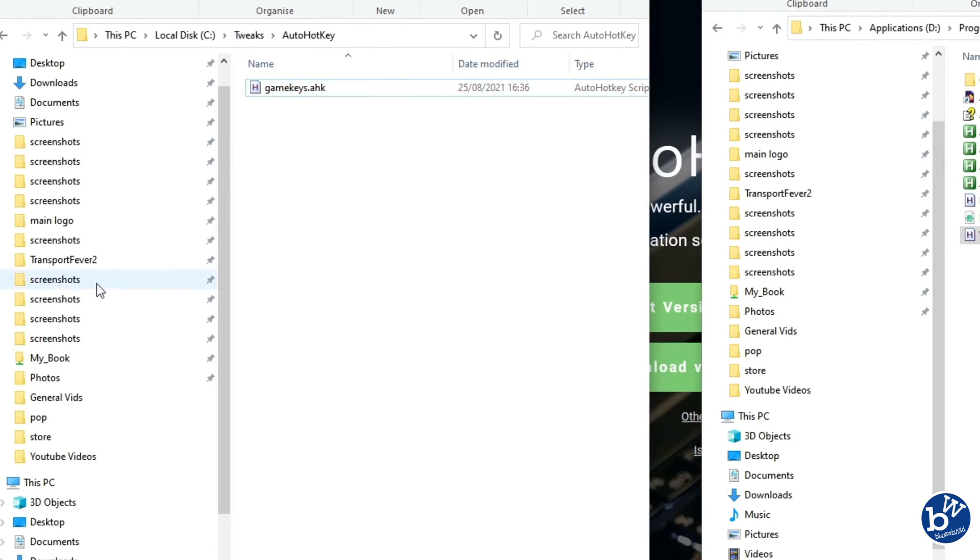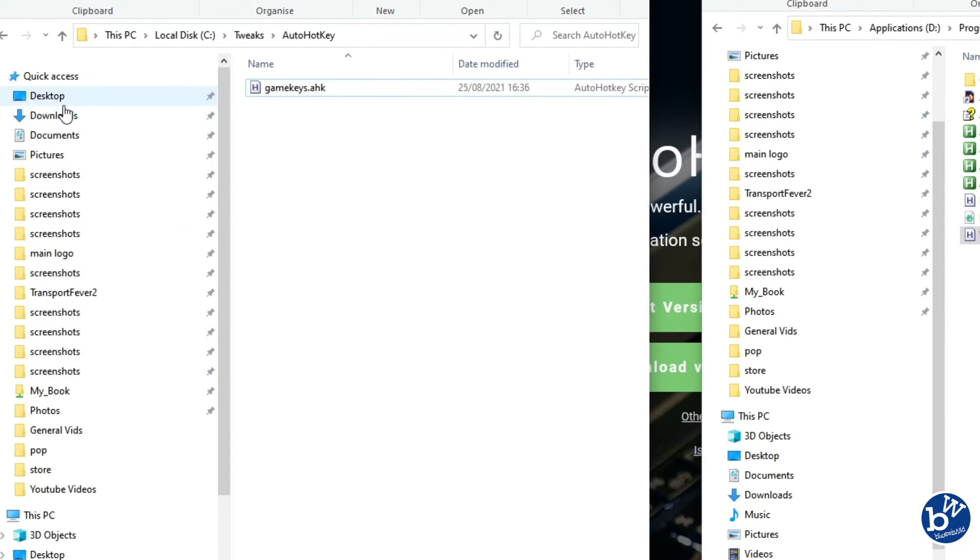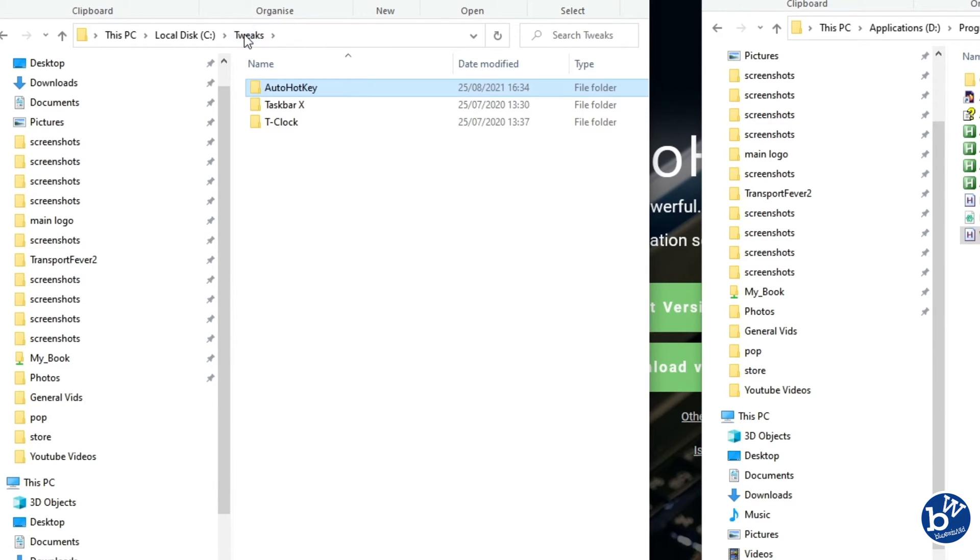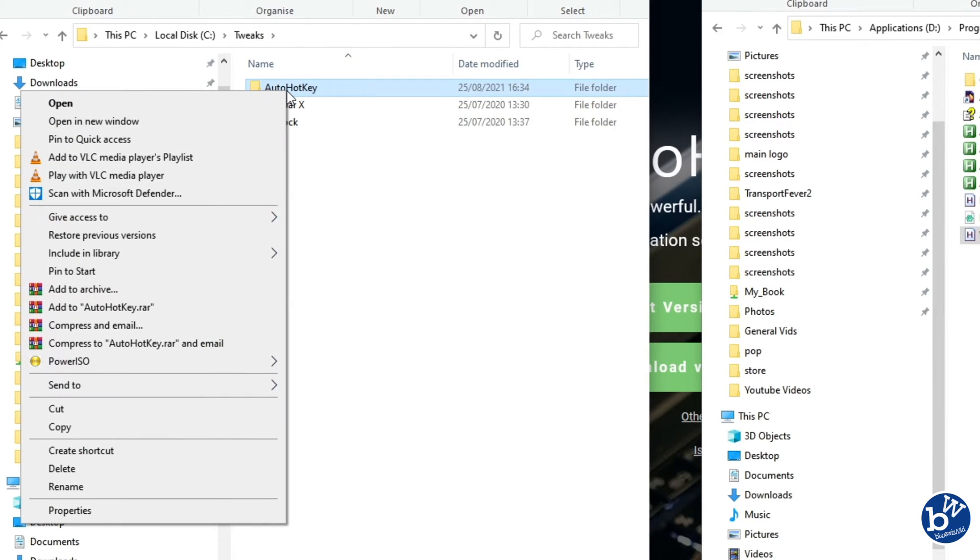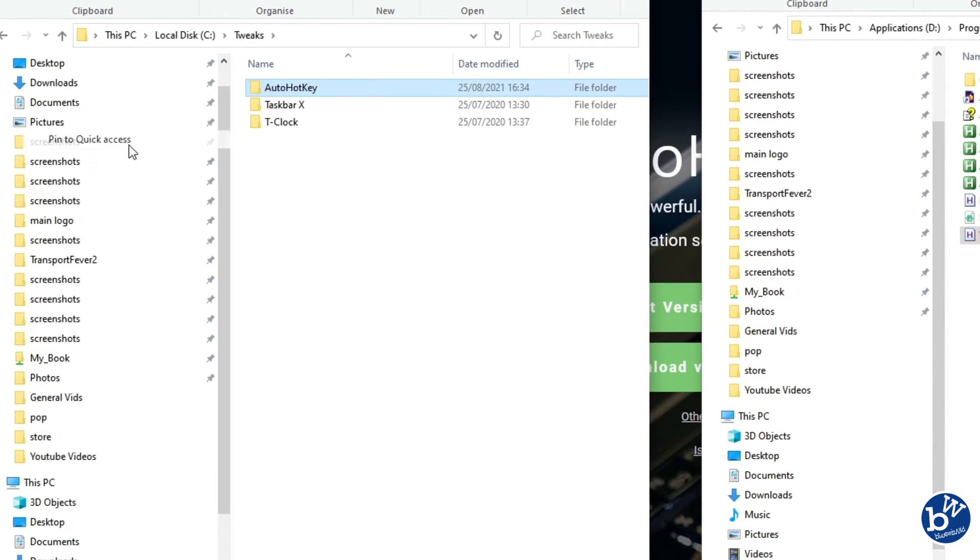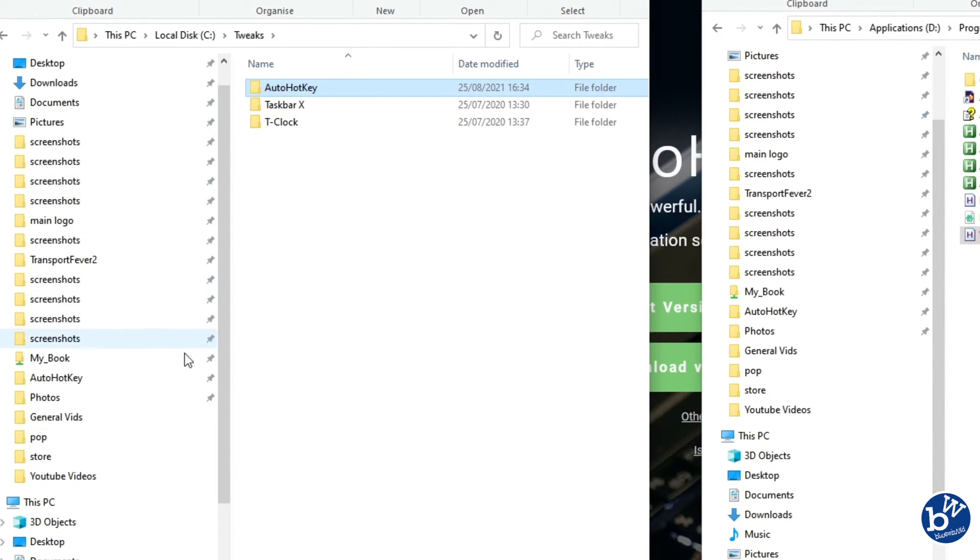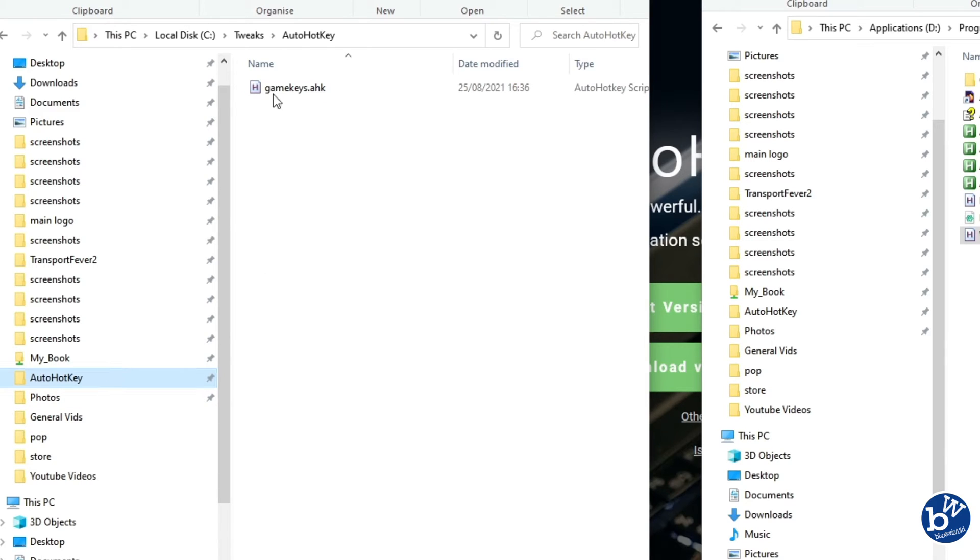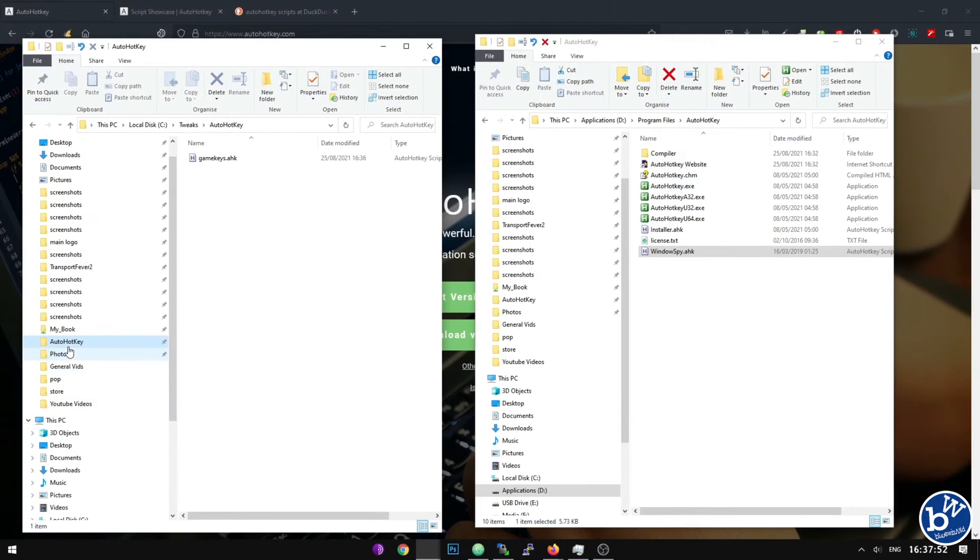To make it even easier to find, this is the quick access section. If we go into tweaks, you could pin it to start, but I tend to pin it to quick access. Order HotKey, there you go. That takes you straight there. I've pinned a few things here and there.